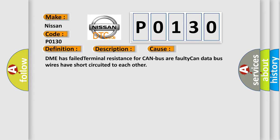DME has failed terminal resistance for CAN bus or faulty CAN data bus wires have short circuited to each other.